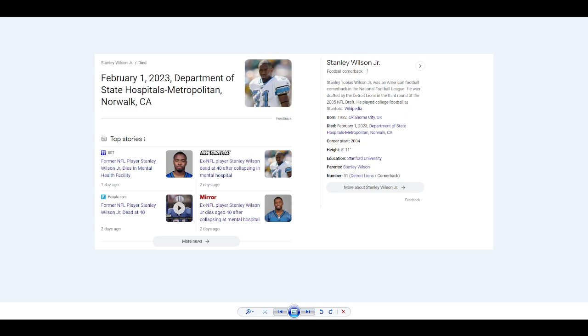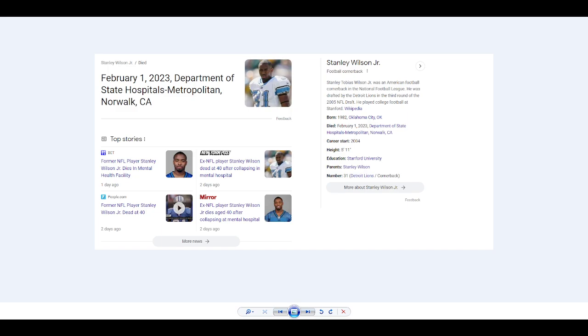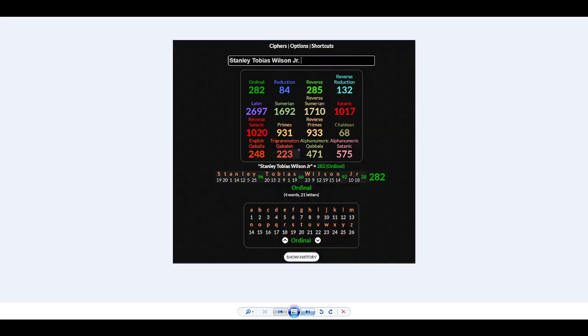He passed away February 1st, 2023, which we already know this is the year of skull and bones. I also want you to pay attention to number 31. His number was number 31, and remember I told you if you put in MJ, 13 and 31 pops up under Michael Jordan. He played for Detroit Lions.